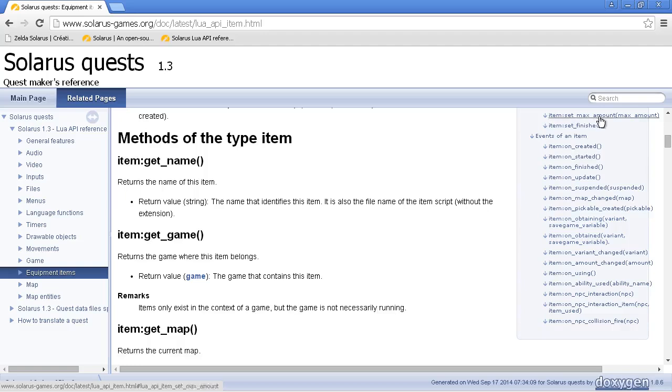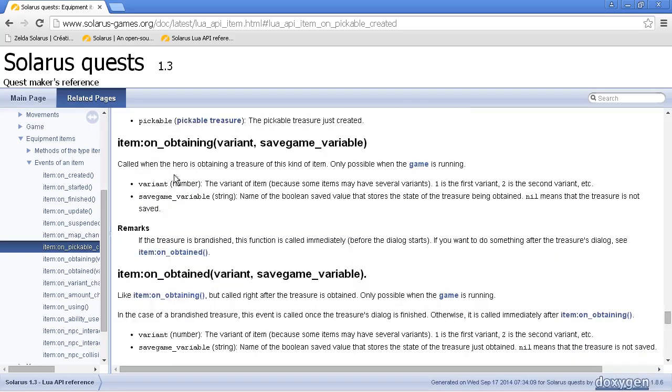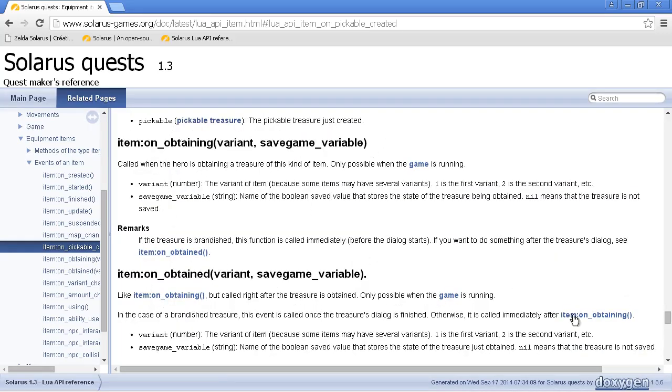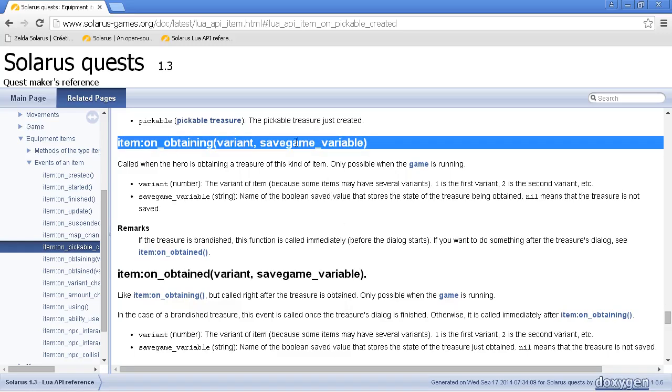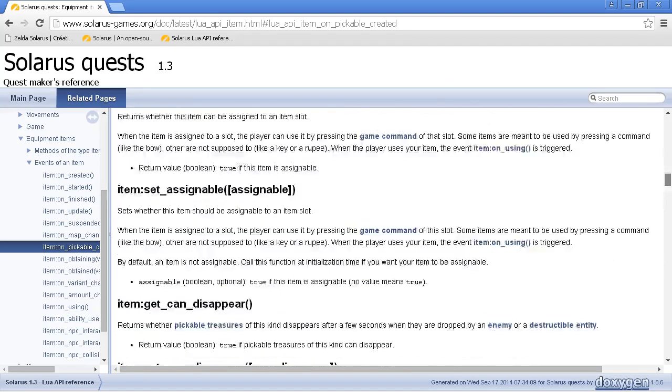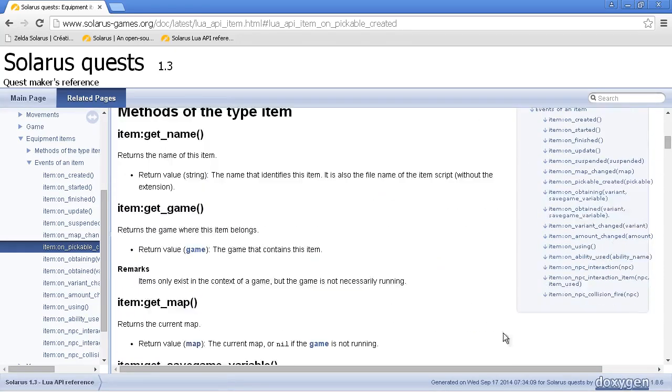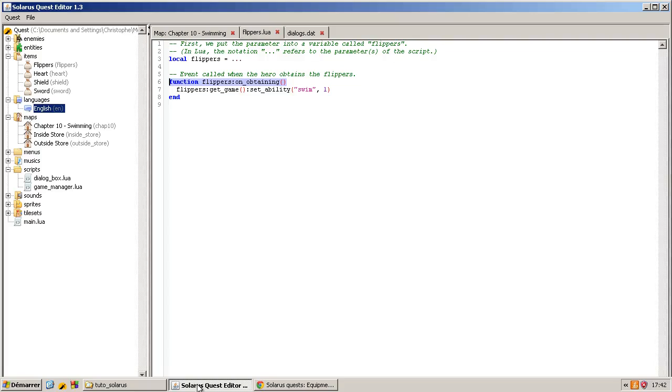There are a few events for equipment items. You can define what happens when a pickable treasure of this kind is created on a map. When the hero obtains the treasure. There is on obtaining and on obtained. They are very similar. The only difference is that if there is a dialogue shown when you obtain the treasure, this event is called before the dialogue and this one is called after the dialogue.